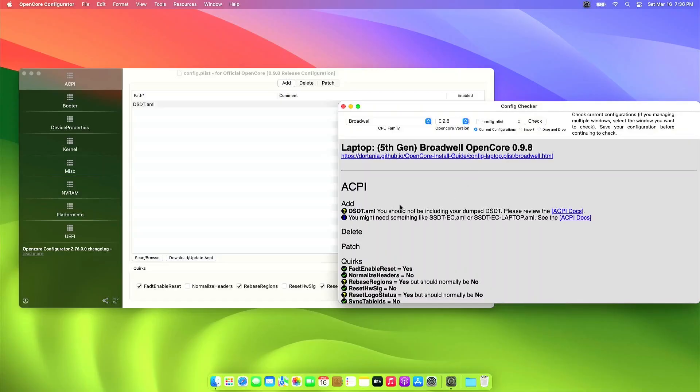The first yellow question mark here I will just ignore — it's just a warning. I will go through all the yellow question marks and adjust my configuration.